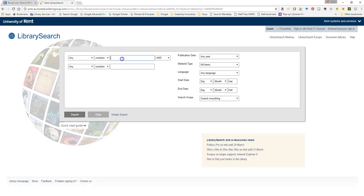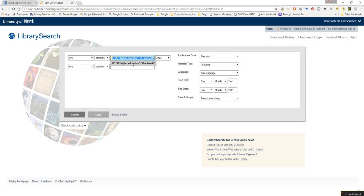I can now put in the search terms: HE or higher education or the stem word universit with an asterisk. That'll bring back both universities and university. We've used a little asterisk as a truncation symbol there.